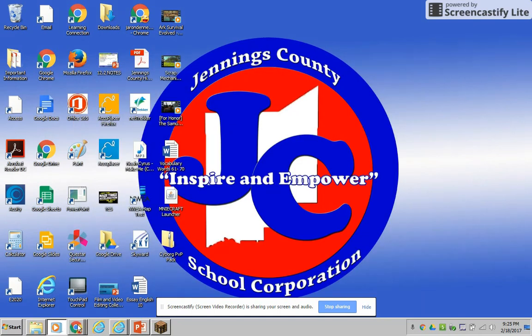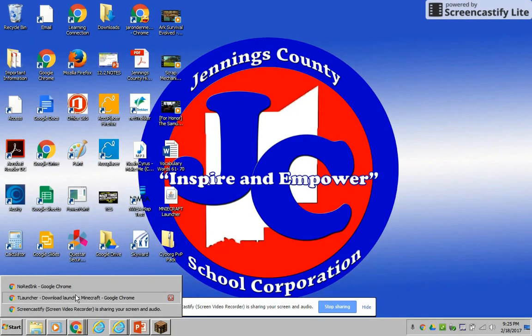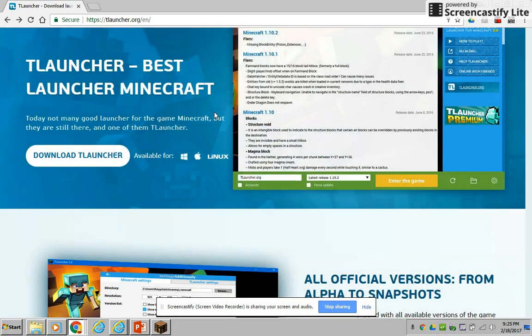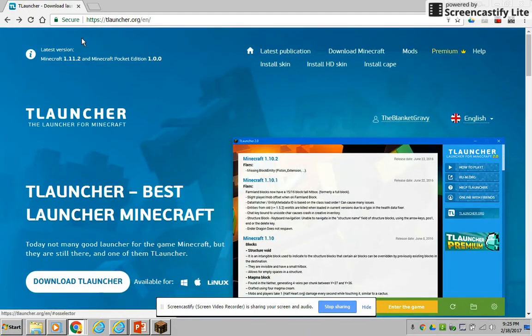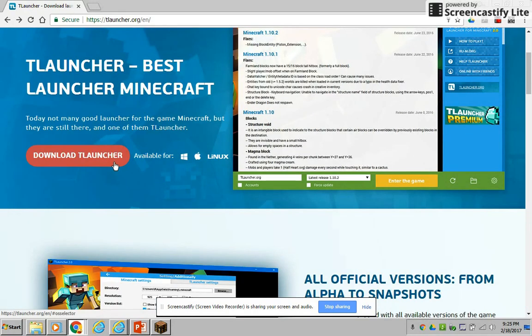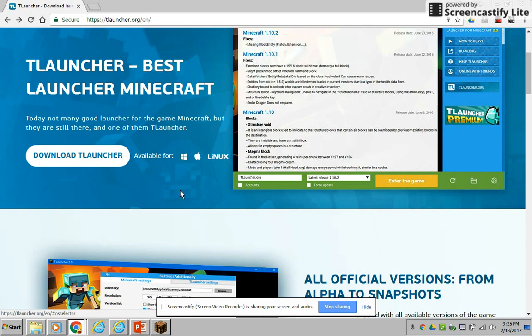So again, it is tlauncher.org. Go on there, click T launcher, you know, download it, and there you go, and there you go.